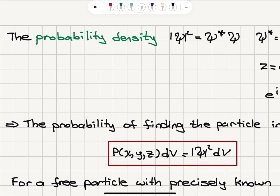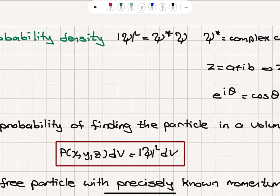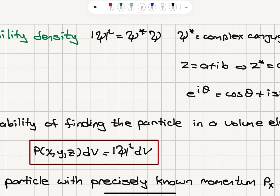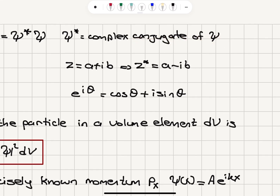Similar to the probability of finding photons in a region in space, the probability density for the quantum particle will be given by the amplitude of the wave function squared. Because the wave function has the e to the minus i omega t part in it, it is a complex number in general — it is the complex conjugate of psi multiplied by psi. If z is a complex number a plus ib, the complex conjugate is a minus ib.